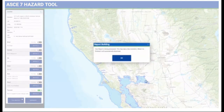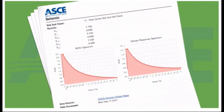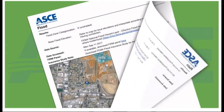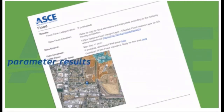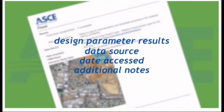Simplifying your workflow, the tool generates a unified report with all of your results, which you can download for inclusion in engineering proposals and reports, saving you time. The summary report displays your mapped location with elevation and GIS coordinates. For each design parameter, the report includes design parameter results, data source, date accessed, and additional notes about the data.